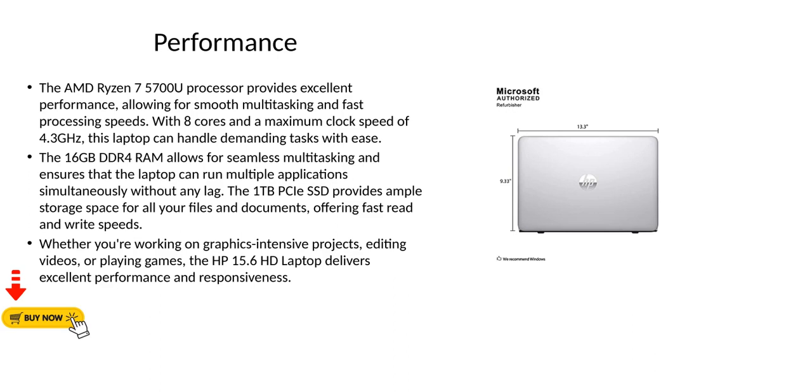Whether you're working on graphics-intensive projects, editing videos, or playing games, the HP 15.6 HD Laptop delivers excellent performance and responsiveness.